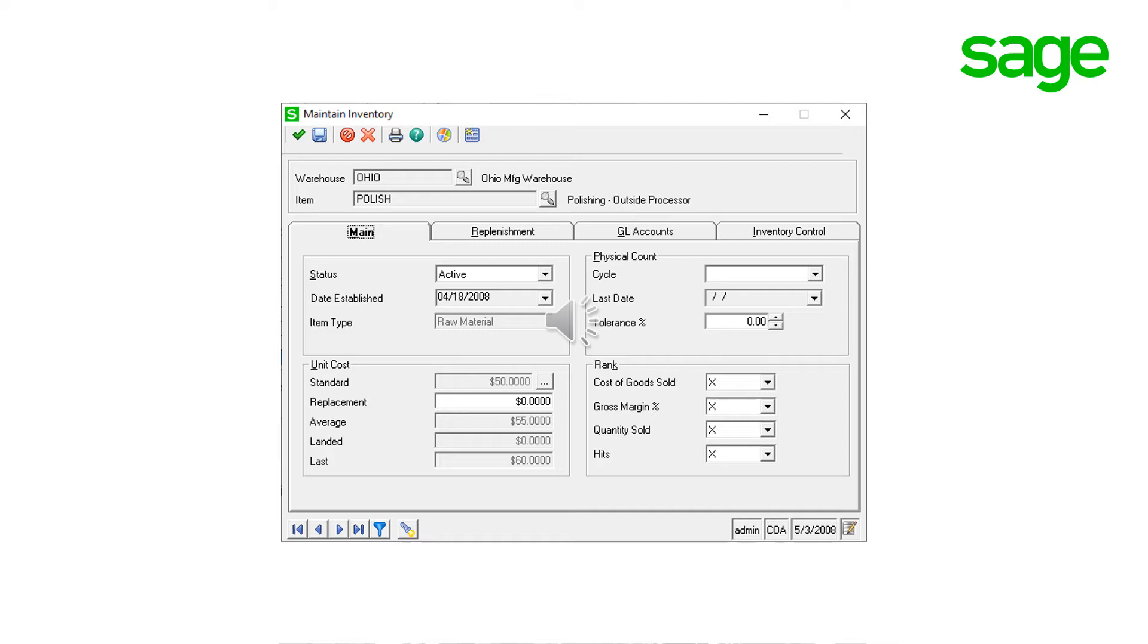Inventory items must be created for each outside process step though. Outside process items are then linked to an outside routing step and labor information may also be entered to schedule the outside process.